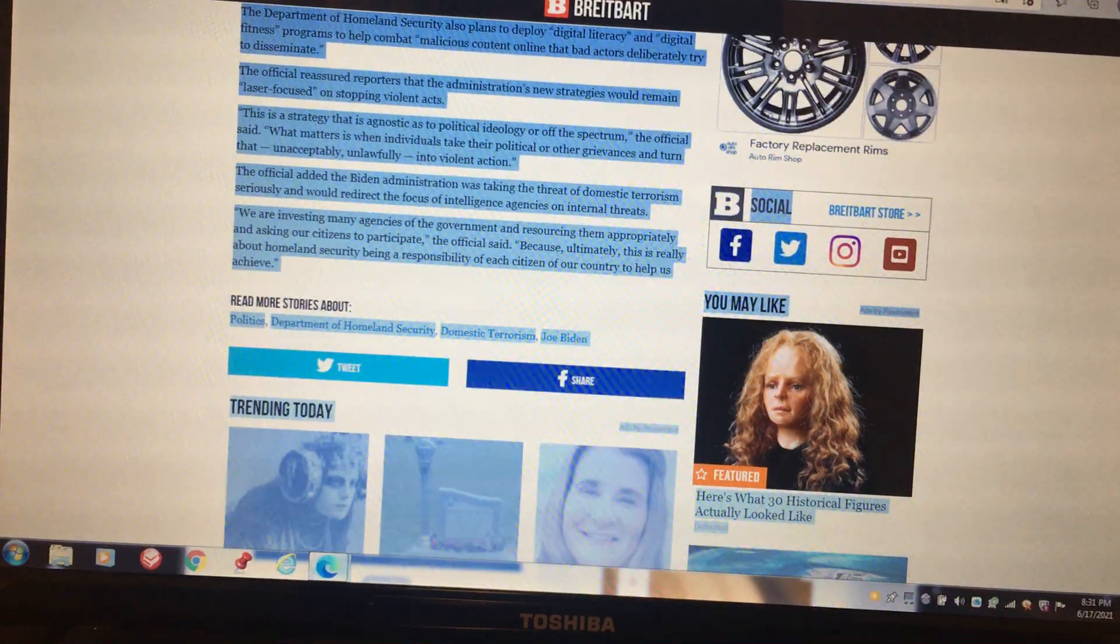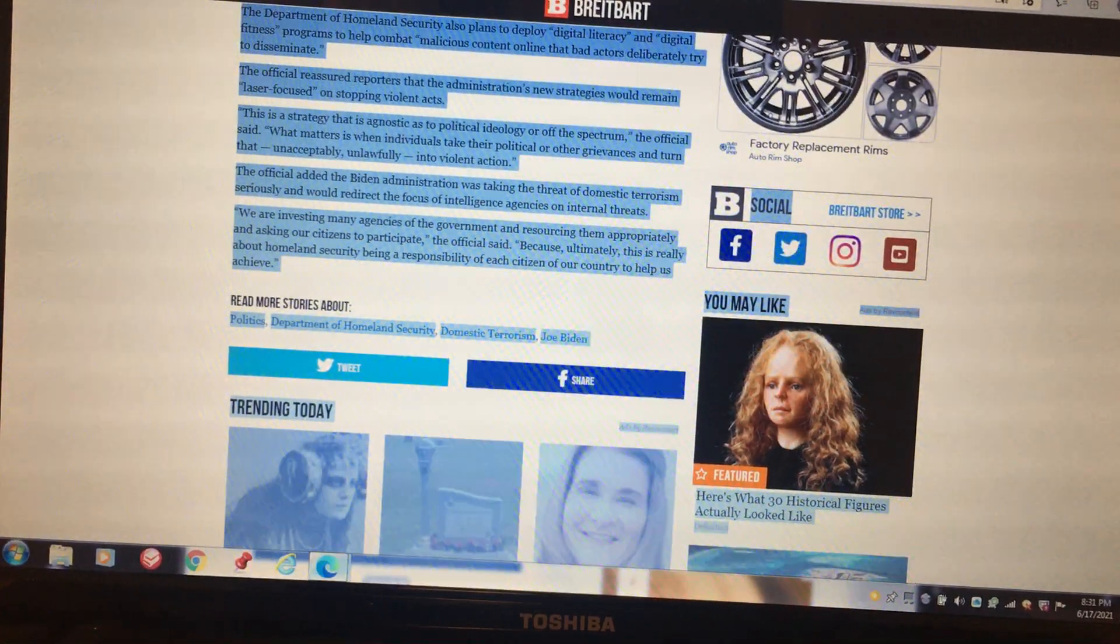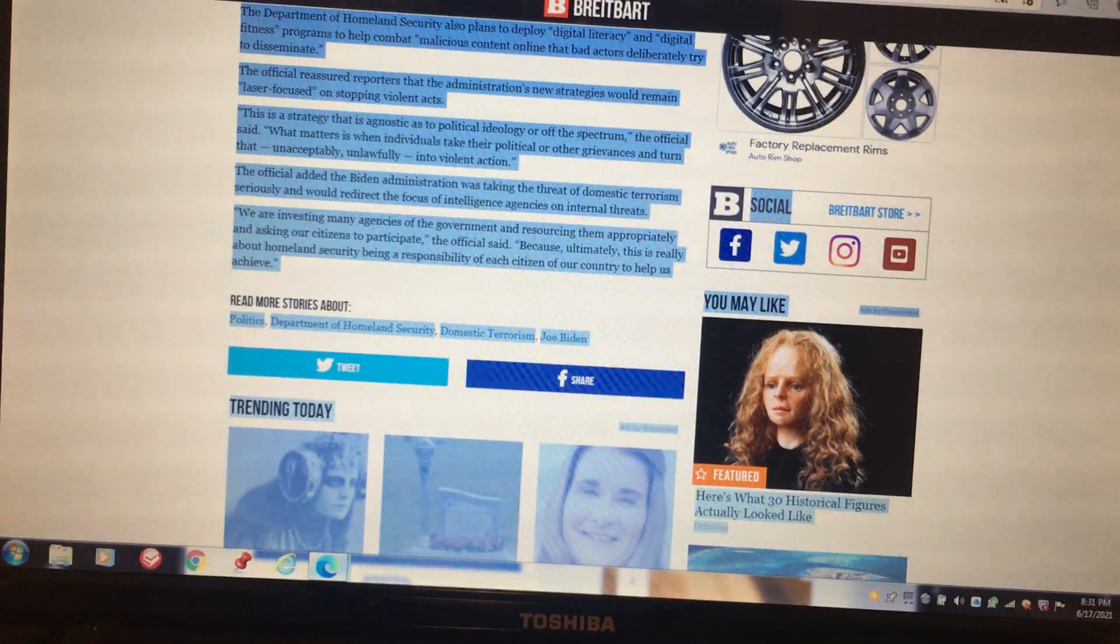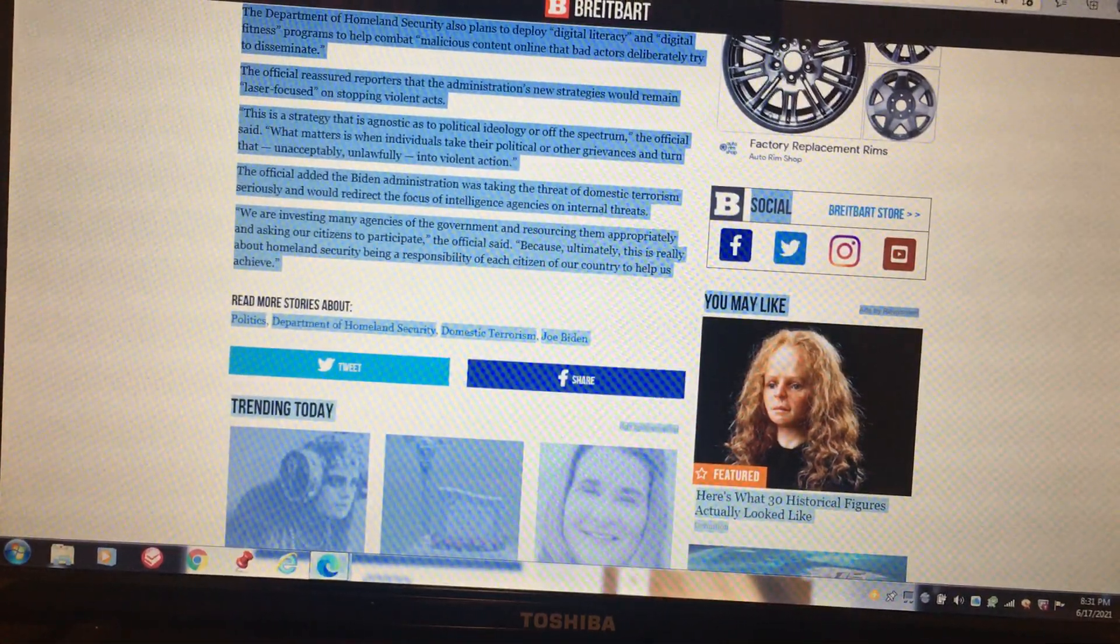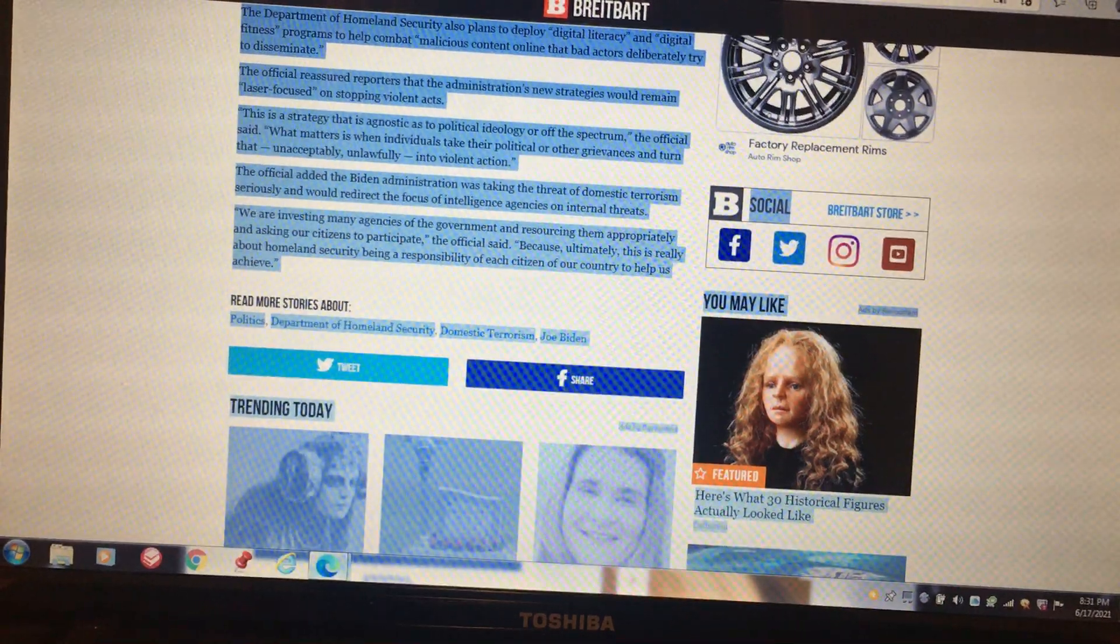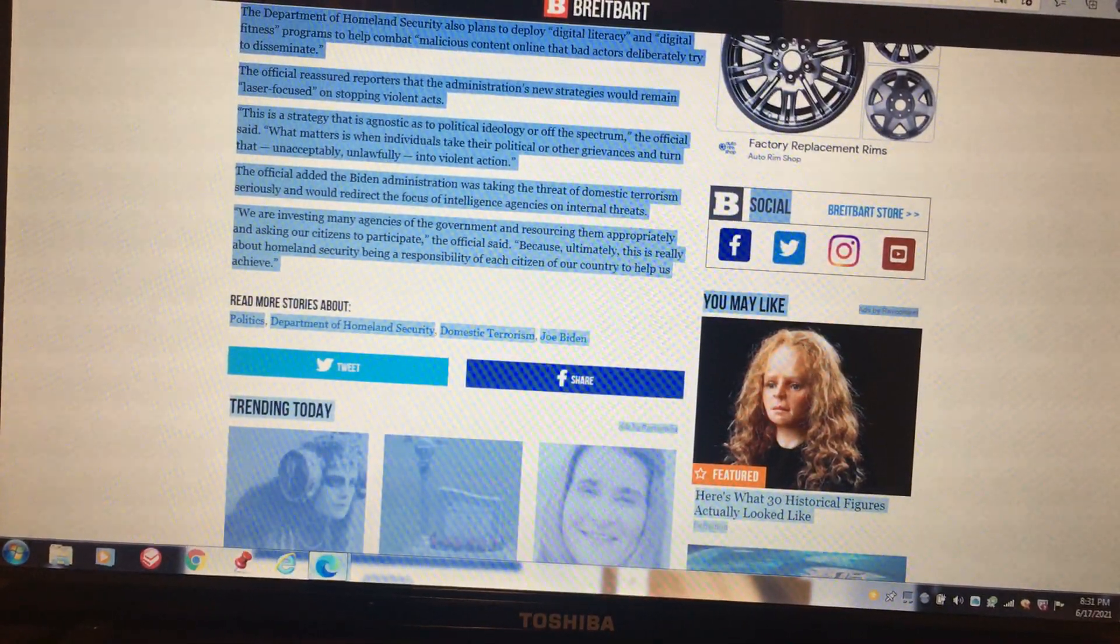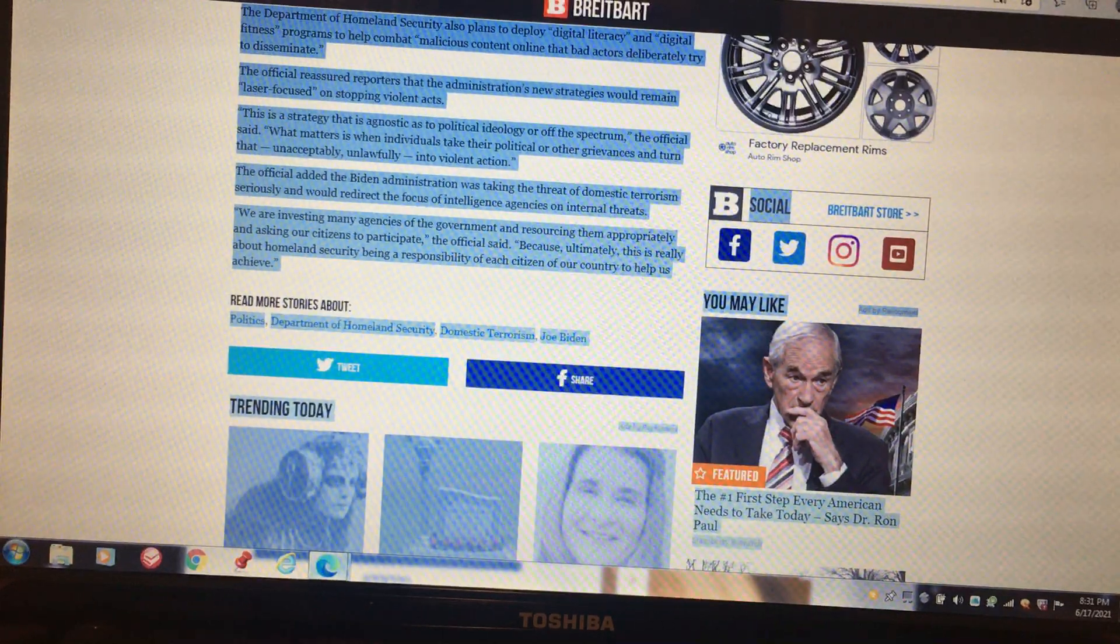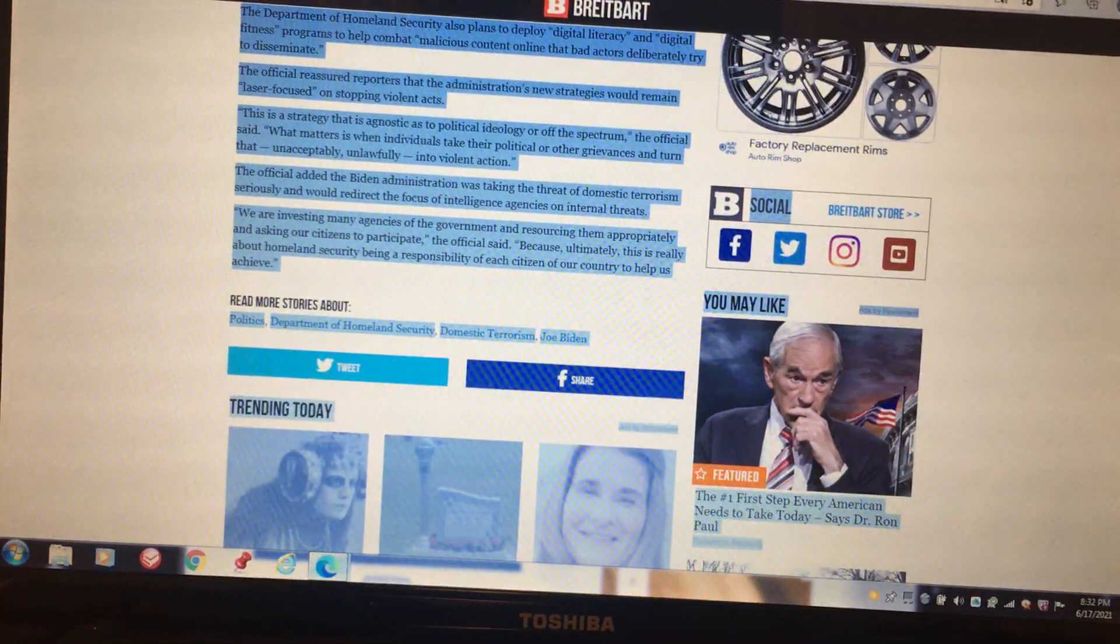The official said what matters is when individuals take their political or other grievances and turn that unacceptably, unlawfully into violent action. And those of us who preach, we haven't done anything to anybody. All we do is read the scriptures. But to some out there, it's violent to them. They feel threatened by the words of the Holy Bible. And all this really is, when you think about it, those that drive by or walk by, they don't like what's coming out of the scriptures. You could see a phone call being made or something, pictures being taken and them sending them to so-called authorities.